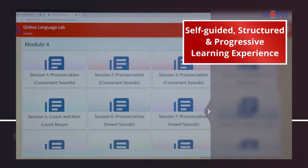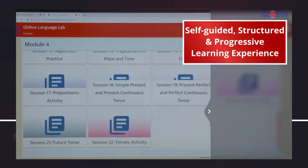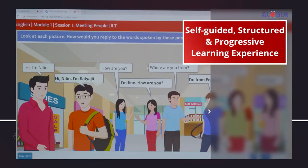Learners are directed towards a self-guided, structured and progressive learning experience.